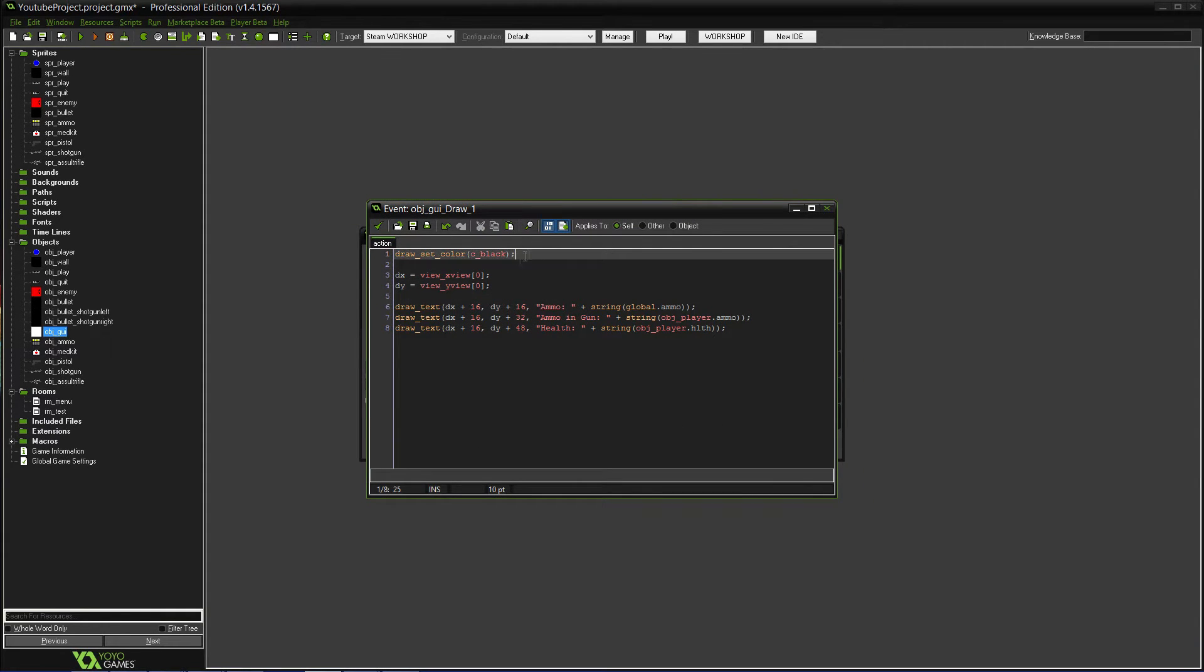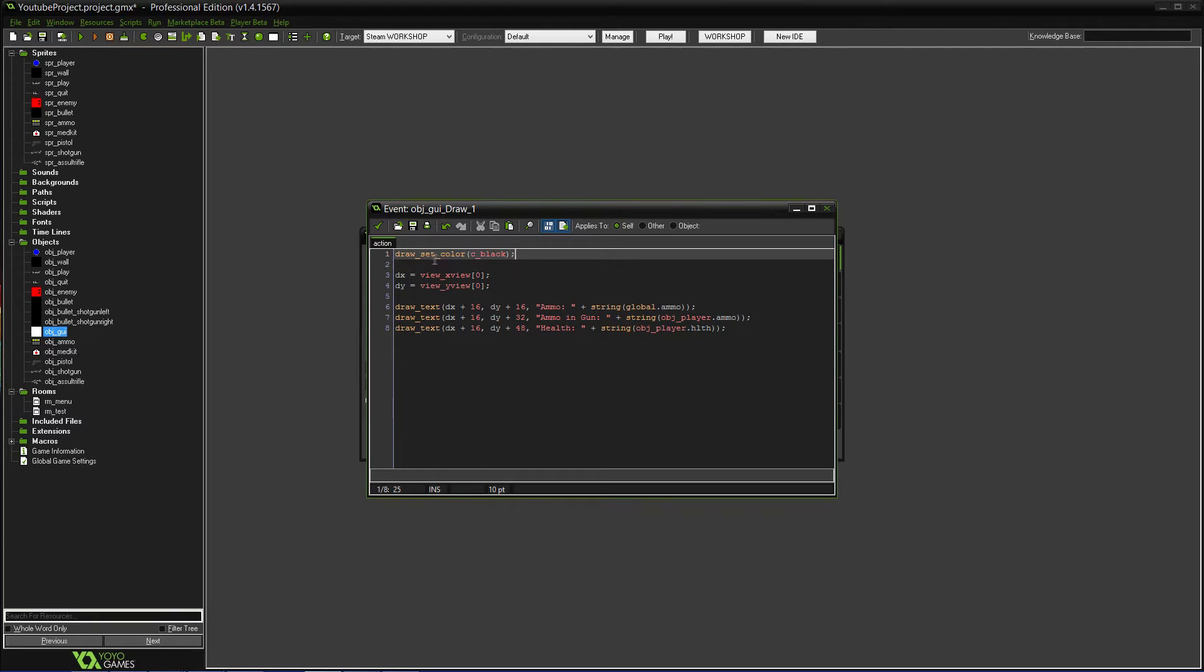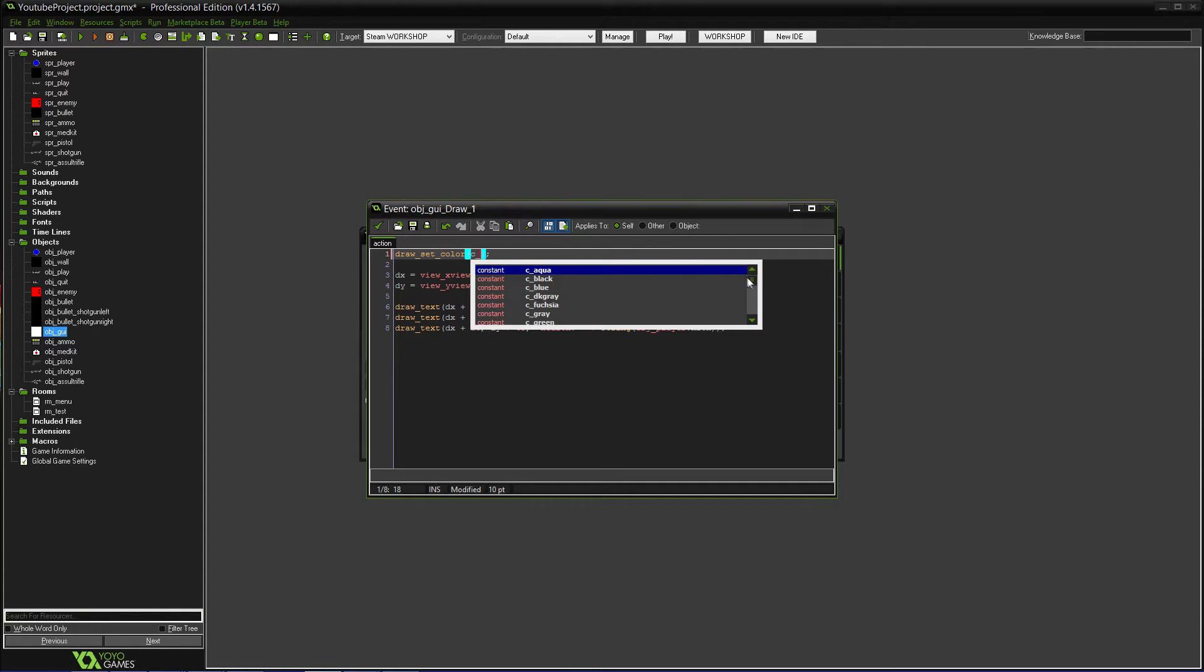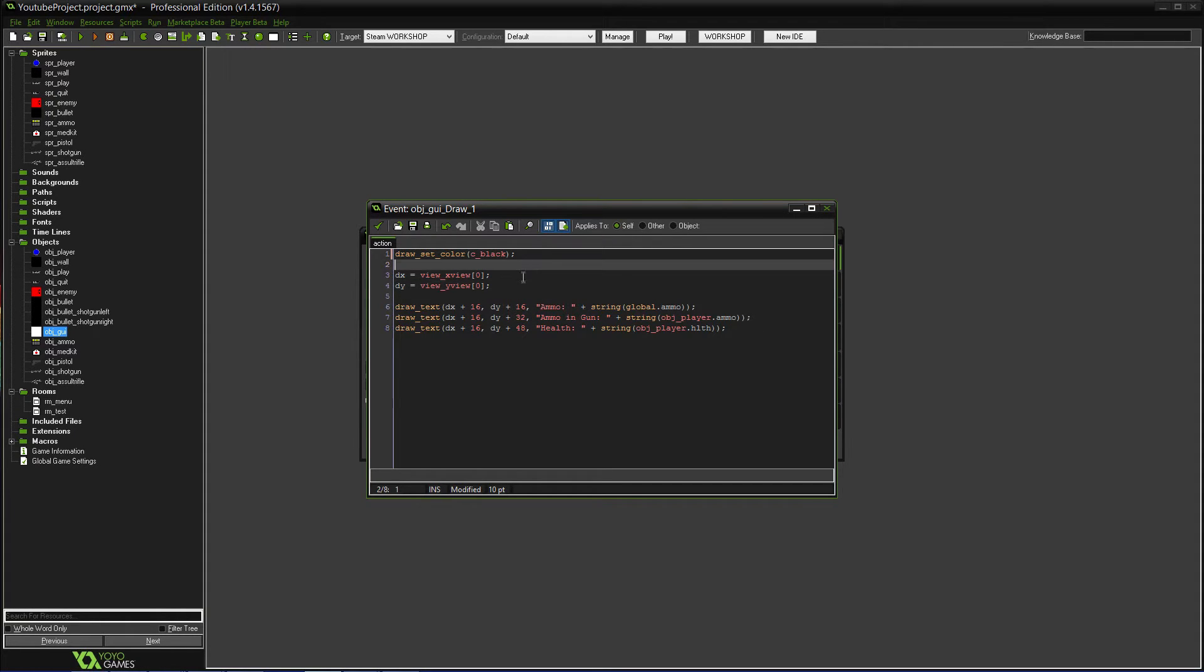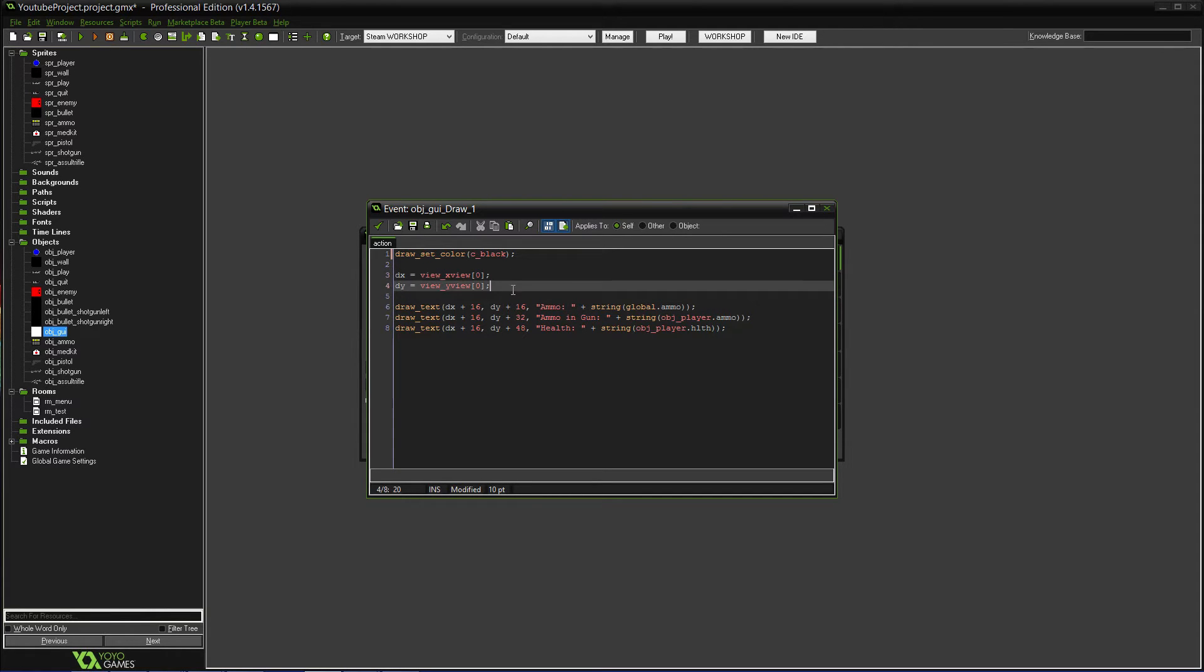you can set the color. By default, I think it is black, but just in case. Draw_set_color, and then there's C_black for color black. You could do a lot of colors. As you can see, there's just a ton of them here. Whichever one you feel like doing doesn't have to be black. And then, I set up two variables. DX and DY, just like draw X, draw Y.